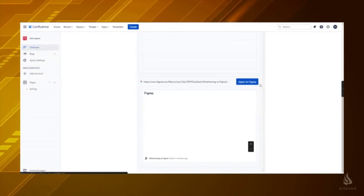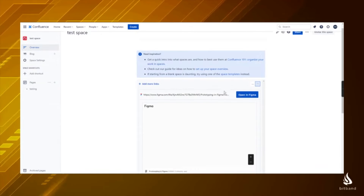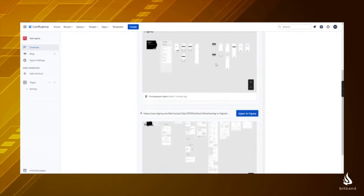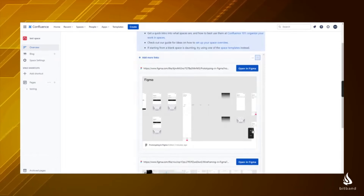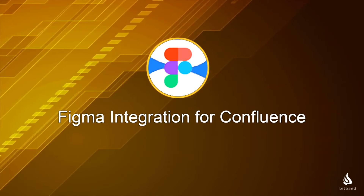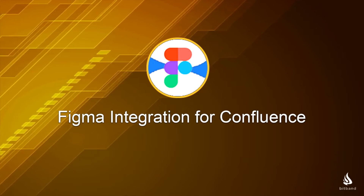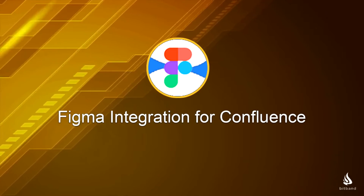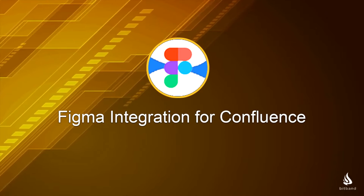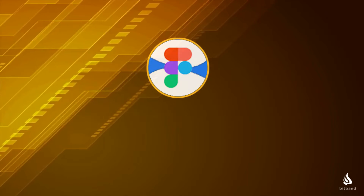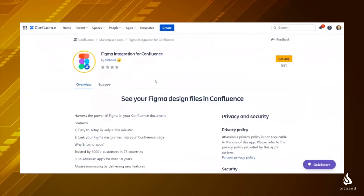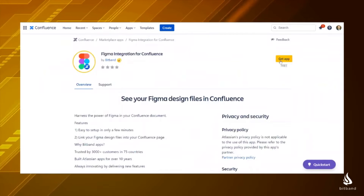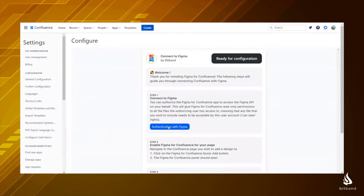If you want to connect Confluence and Figma to get the updates of your Figma projects inside Confluence, here is the right app for you: Figma integration for Confluence. You can connect Figma and Confluence with a few steps. Go to the Atlassian marketplace and search Bitban Figma Confluence, then click Get It Now to install. Then go to the configuration page.